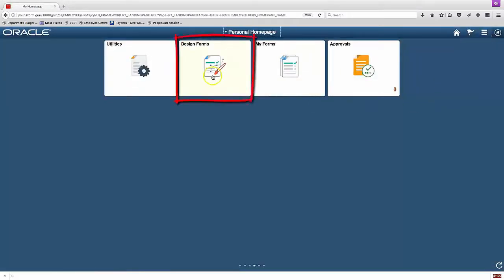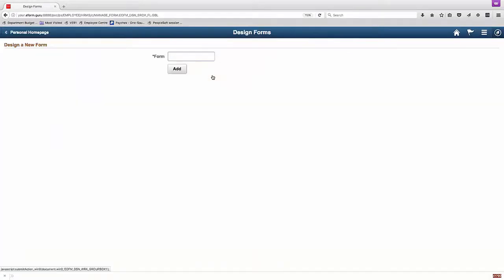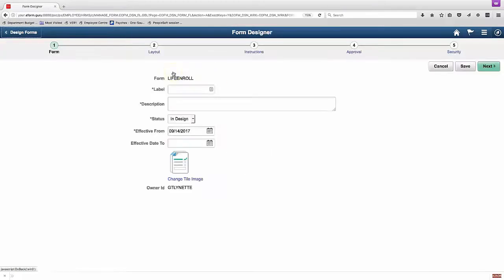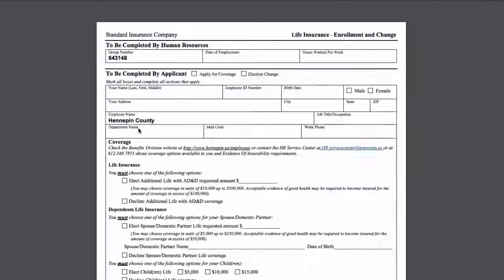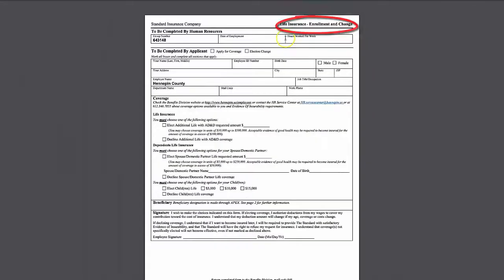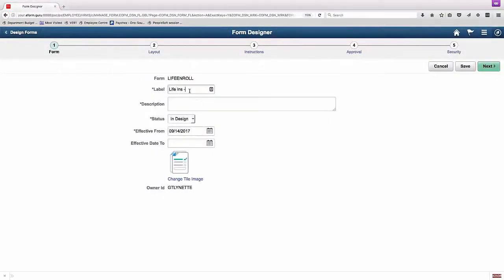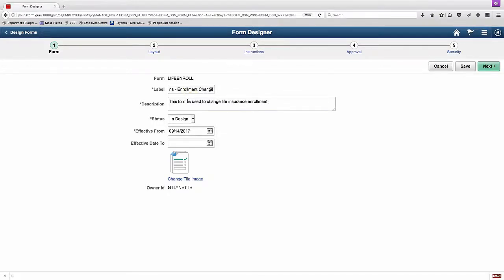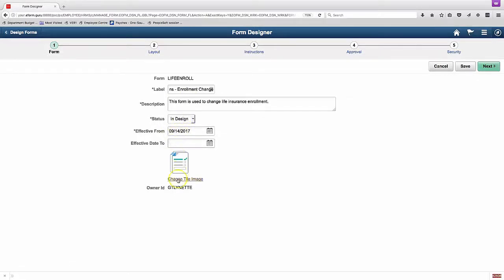Now we can use the Design Forms tile to go in and build a new form. We'll create a new form type, Life and Role, and in the first step we'll add some labels. We'll go ahead and pull the label as closely as we can off of the target form. We'll leave the status as InDesign. You can see that we can also set effective dates that this form is available and that's a good feature. Or we can change the image.